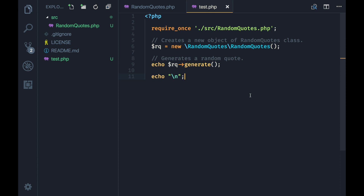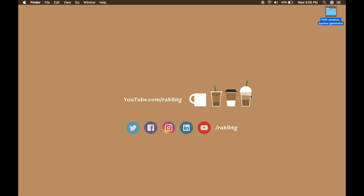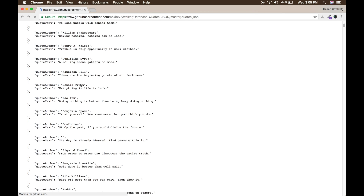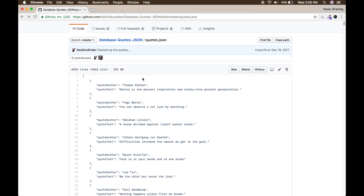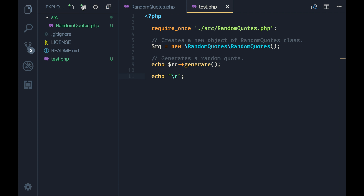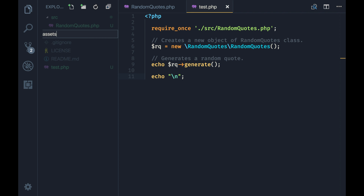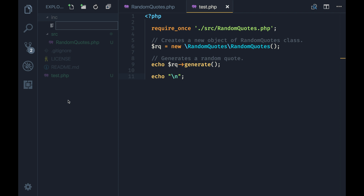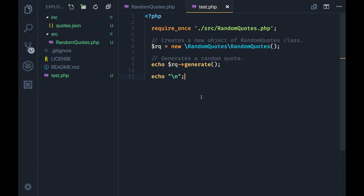Now we will convert this into a real plugin that generates random codes. We're going to need a source from where we can pull a ton of codes. Somebody already did that for us — I searched on Google and found a GitHub repository that has a 'codes.json' database file. I'll download it by clicking Raw. I'll create another directory called 'inc', create a file called 'codes.json', paste the content and save. This is going to be our database.